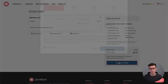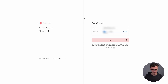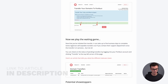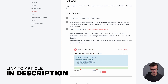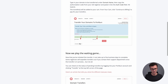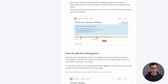Let's continue with the transfer and click 'Continue to billing.' Everything was already saved, so I just clicked 'Pay.' Transfer complete. The process is: unlock your domain from your old registrar, get the authorization code, go to porkbun.com/transfer or the link in the description, type in the domain, add the code, and pay. Then you play the waiting game — this can take up to five business days.